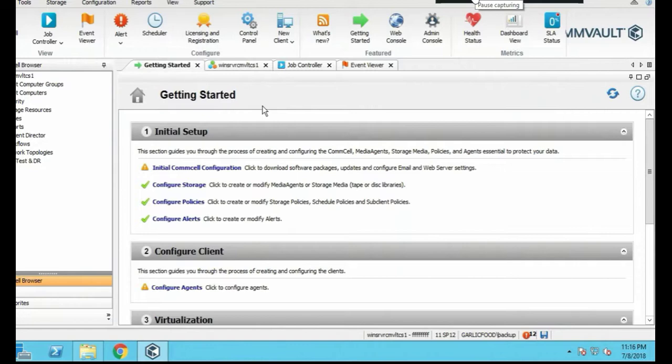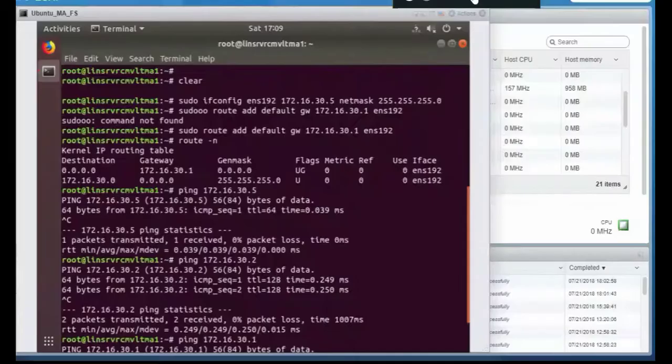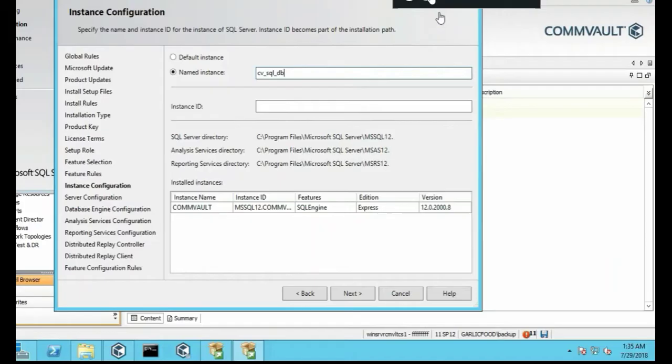As well as install clients like Linux clients and Windows clients and Active Directory clients and Oracle and SQL clients.